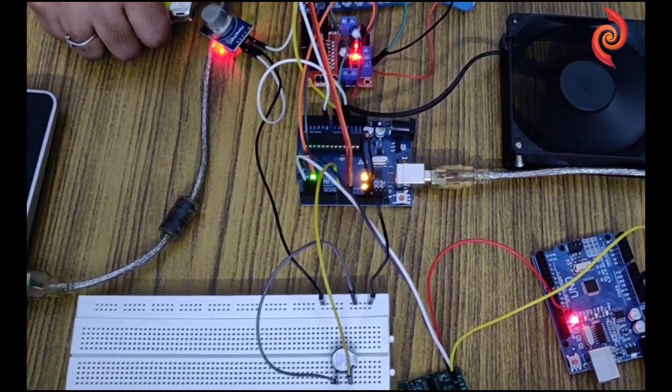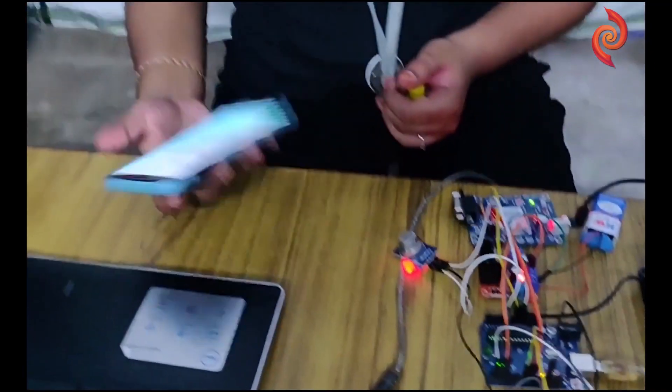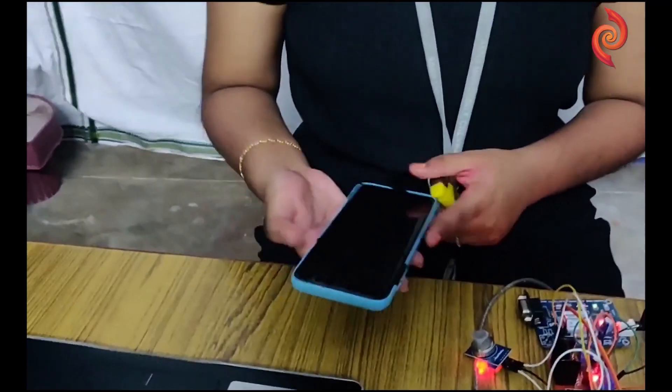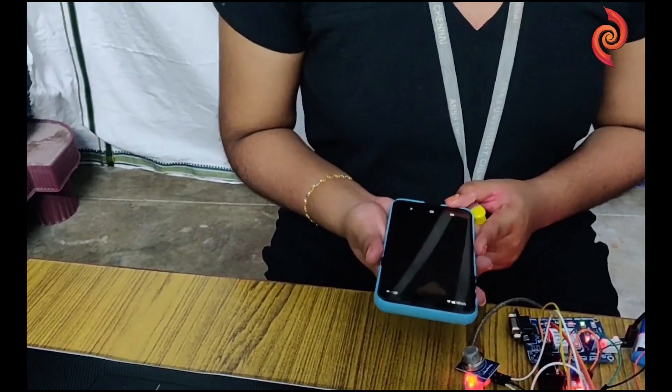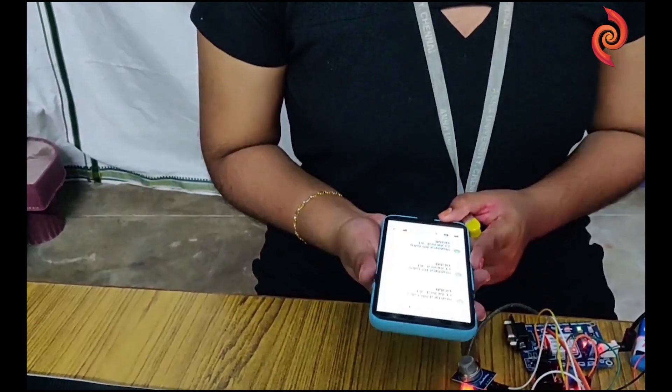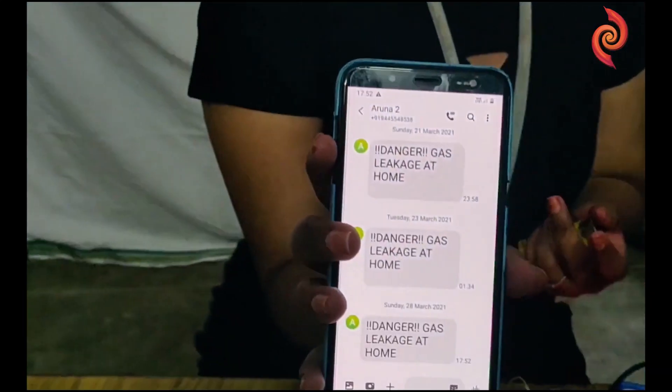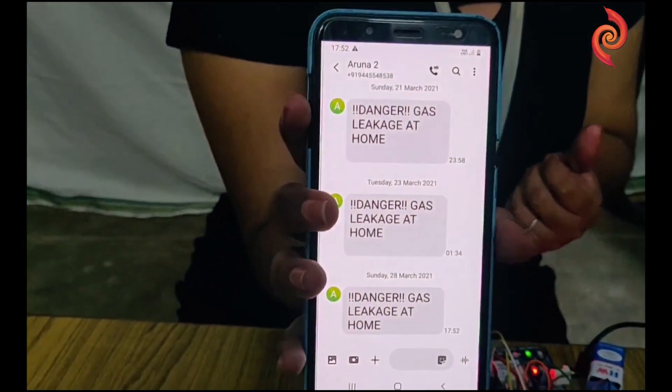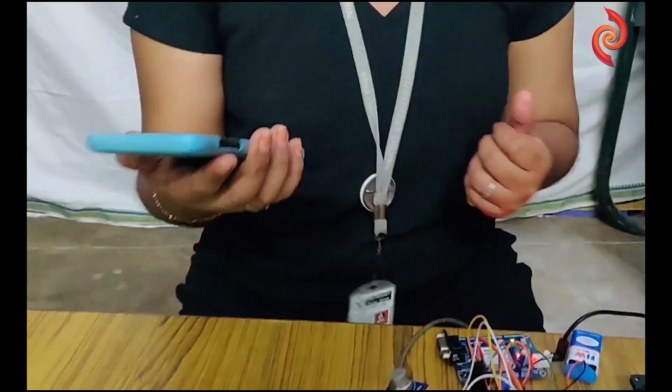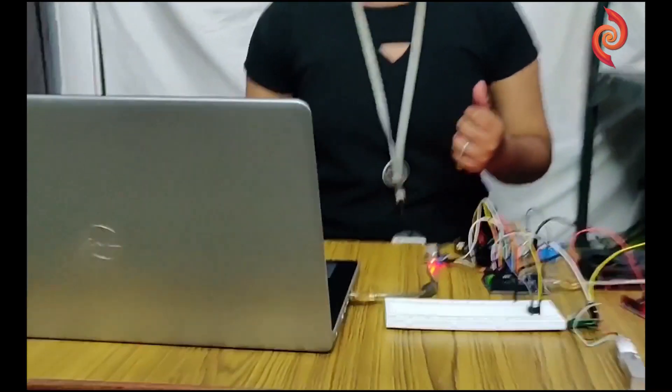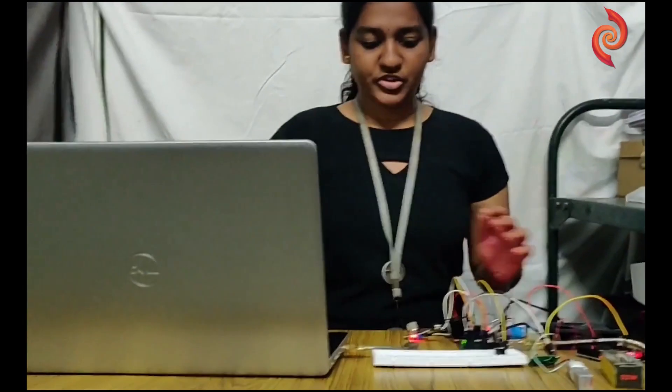And as you can see, I have received a text message in my mobile. So this is the first part of the project.